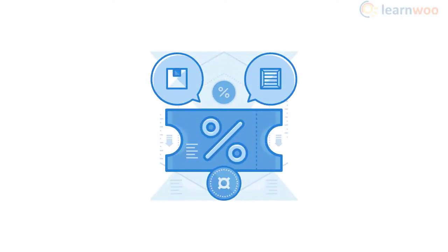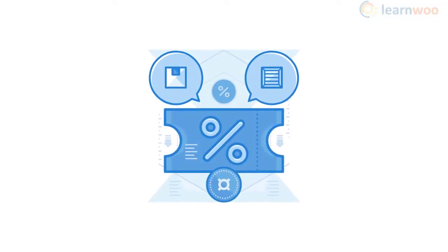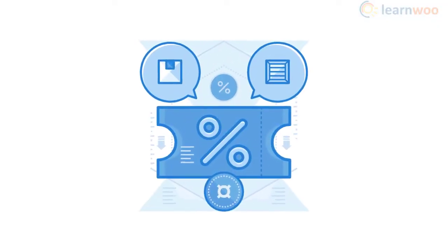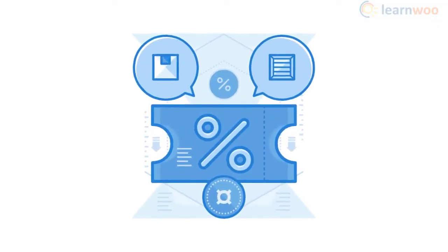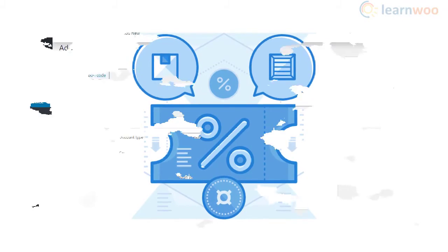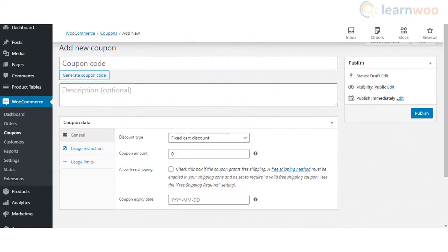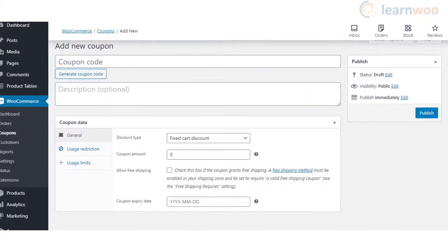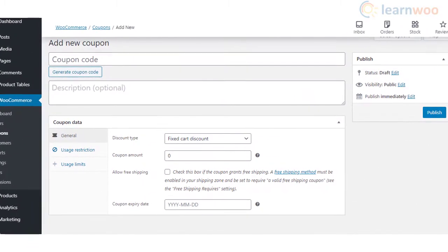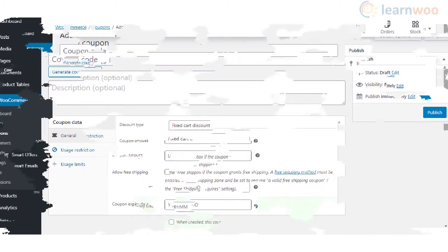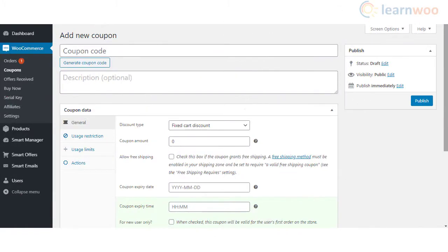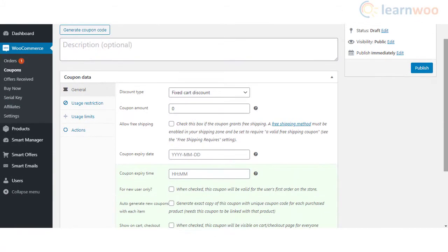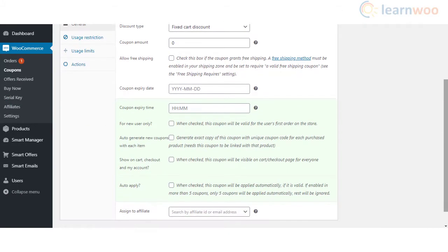Coupons are a great promotional strategy that you can try out on your WooCommerce store. WooCommerce allows you to create and manage coupons with its default settings. However, you can extend the coupon functionality effectively with the help of plugins.